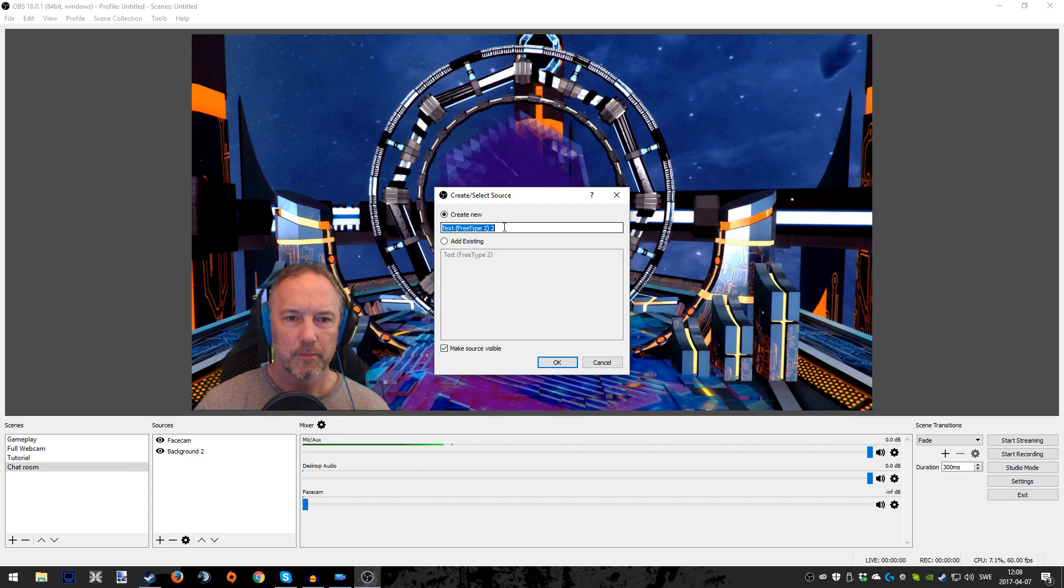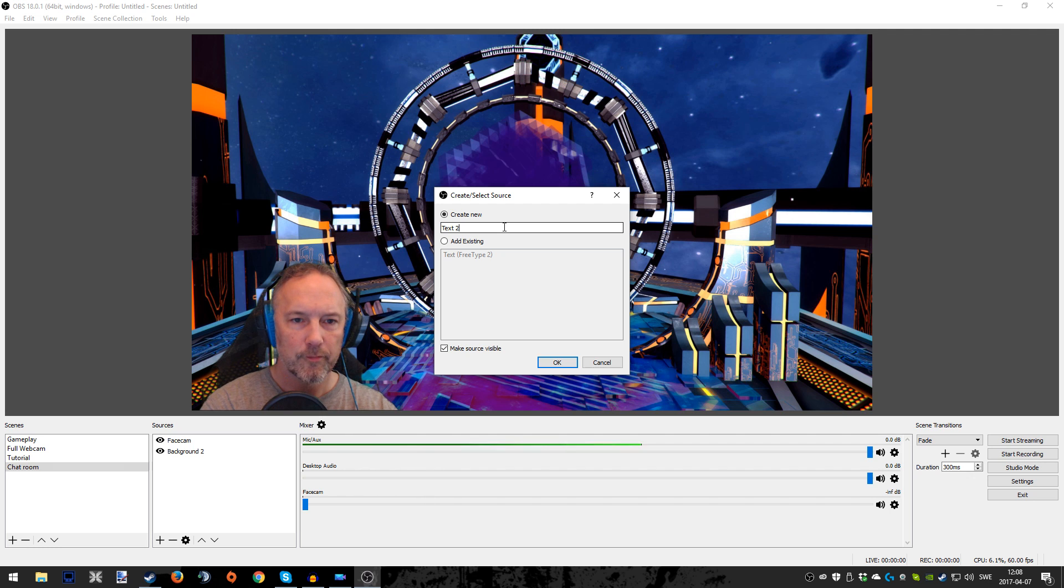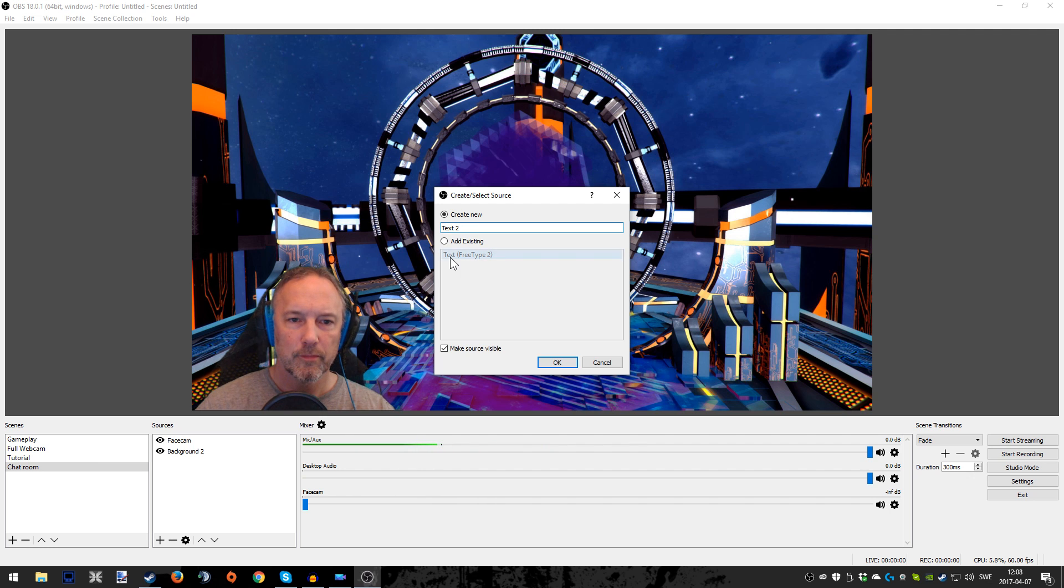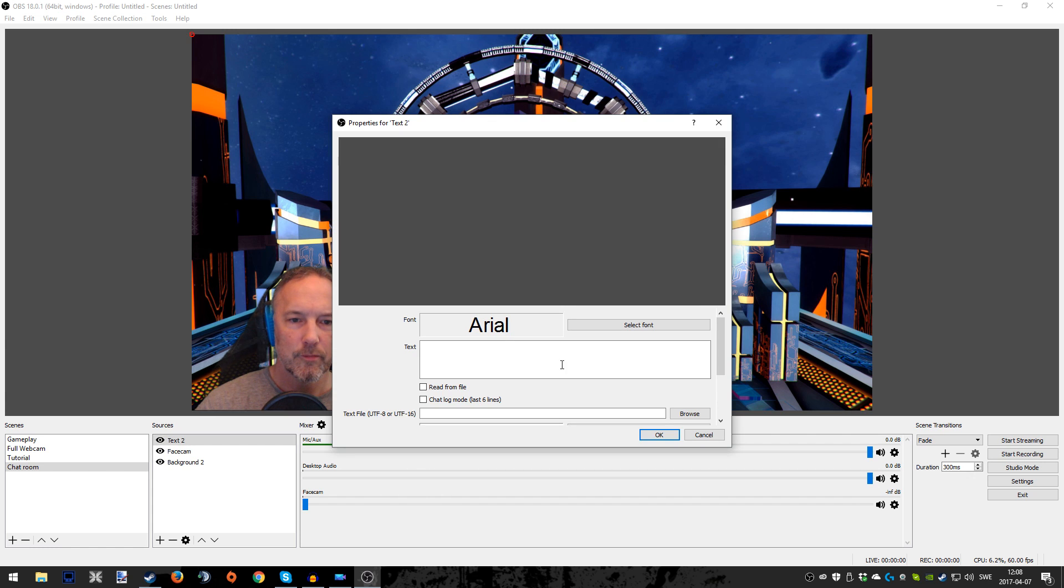Now we're adding the text here. I have a preset but I'm going to call it something else because otherwise you guys might get confused. So we're going to choose Text 2.